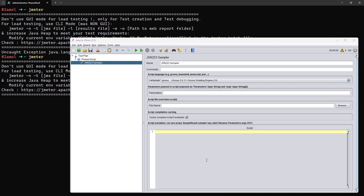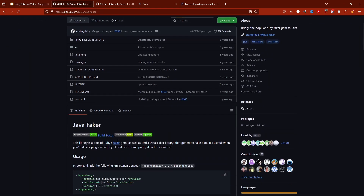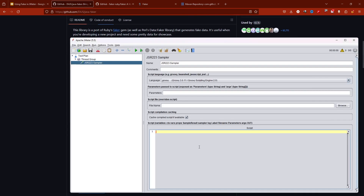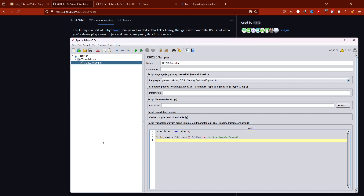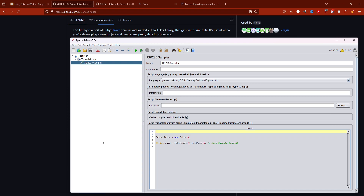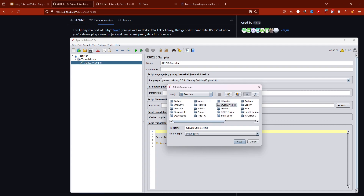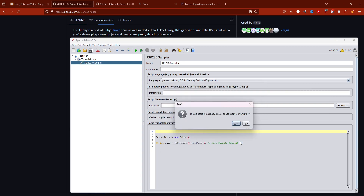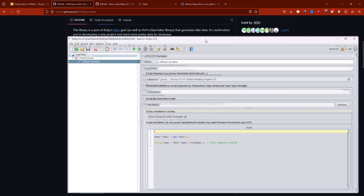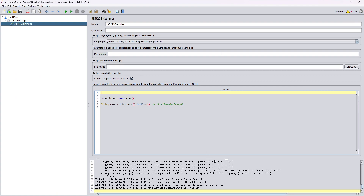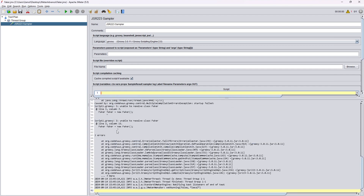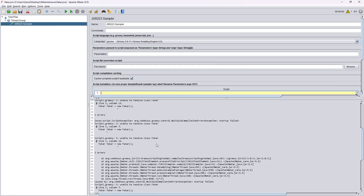Ideally this should have worked — we have the Faker imported and it should be able to import things and we should be able to run Faker data in JMeter. I'm not going to write anything from scratch; I'll use this existing code and stick to just the name to see if it's working. Obviously this is not going to work right away. Let me save the thread group as 'faker.jmx'. If I run this you will see a lot of errors.